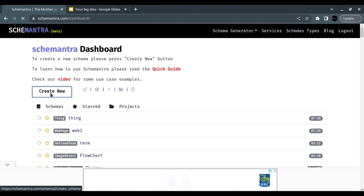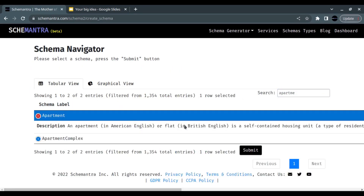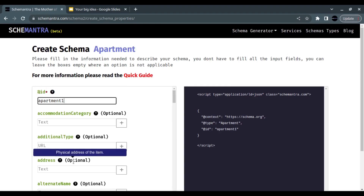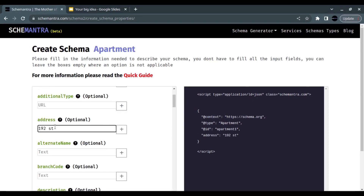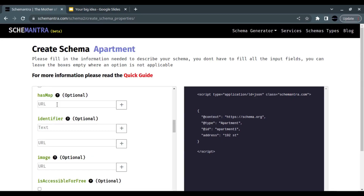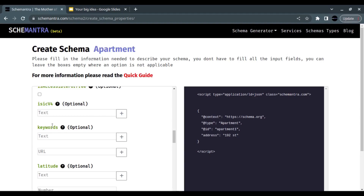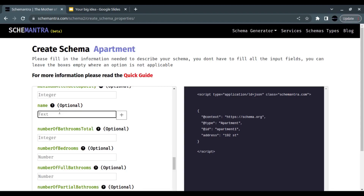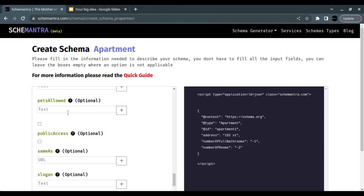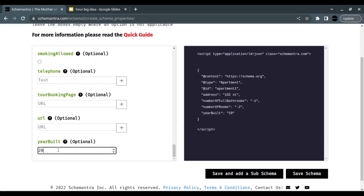Now let's create the Apartment schema — I'll call it 'apartment1.' Here you can fill all the important information about your apartment except for the price, which we'll cover later. You can add the address, description, amenities, floor level, map URL, images, accessibility, the listing name, number of bedrooms, number of bathrooms, number of partial bathrooms, total rooms, whether pets are allowed, the page URL, and the year built. I'll set year built to 2022 and save.